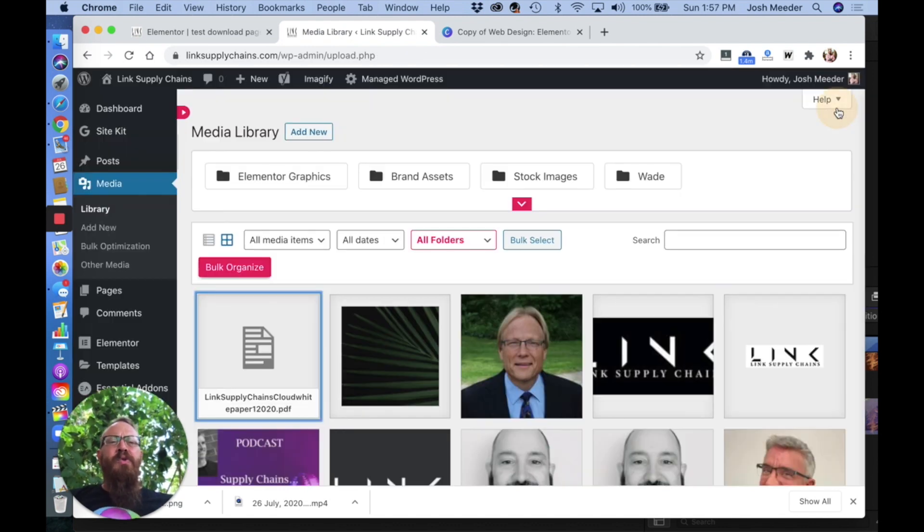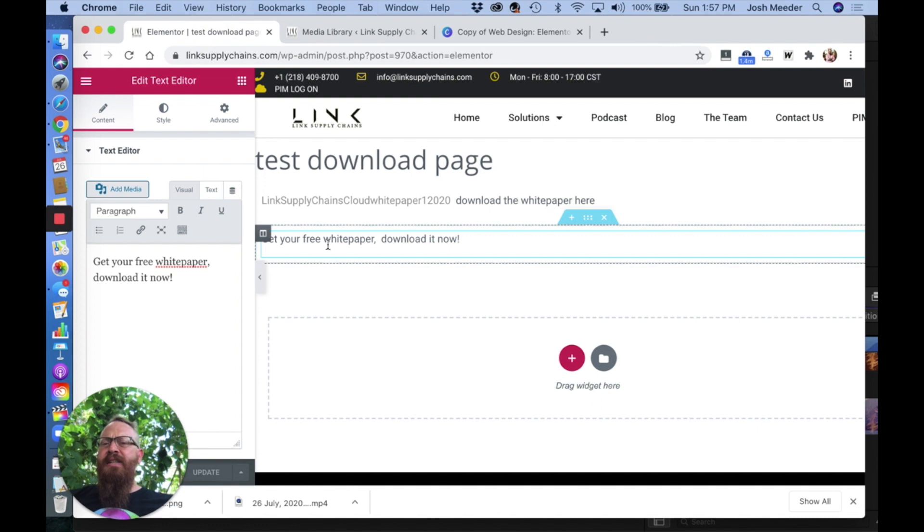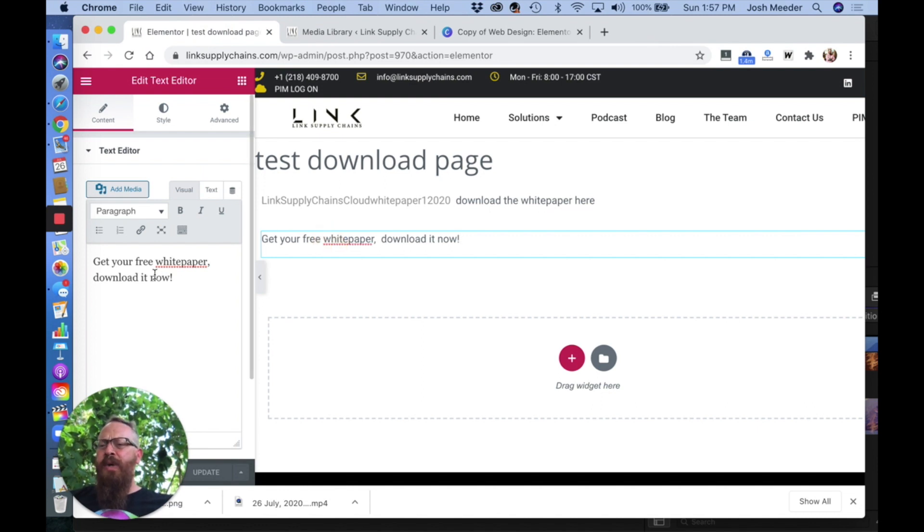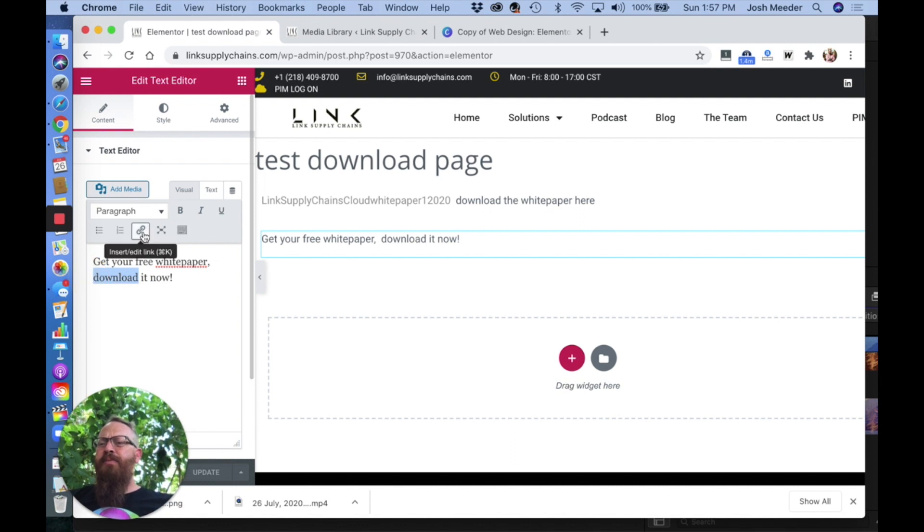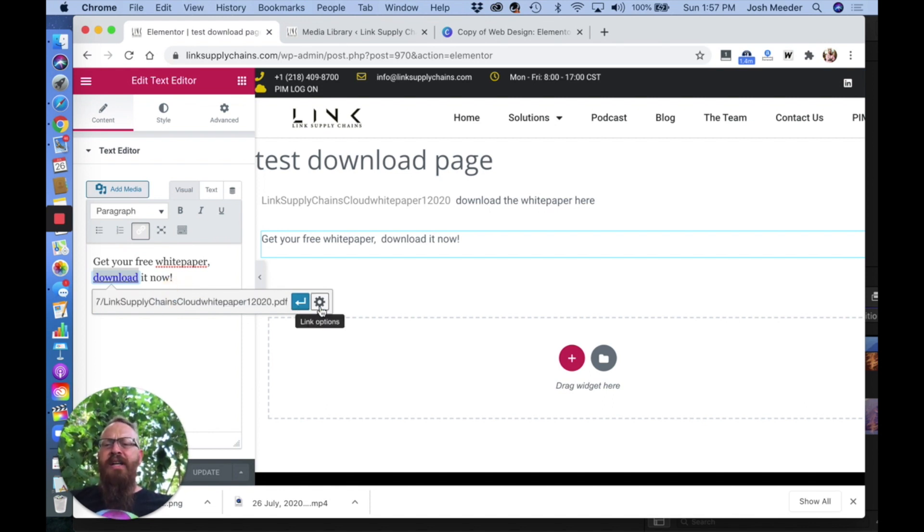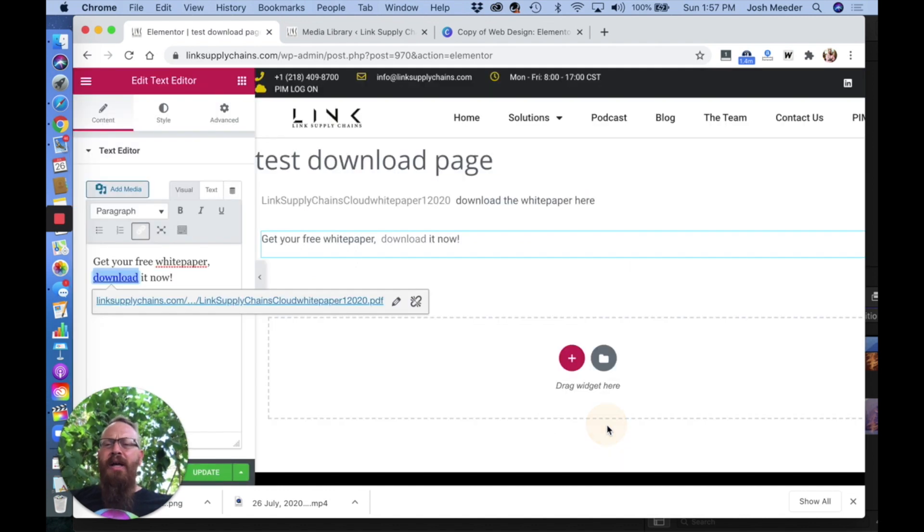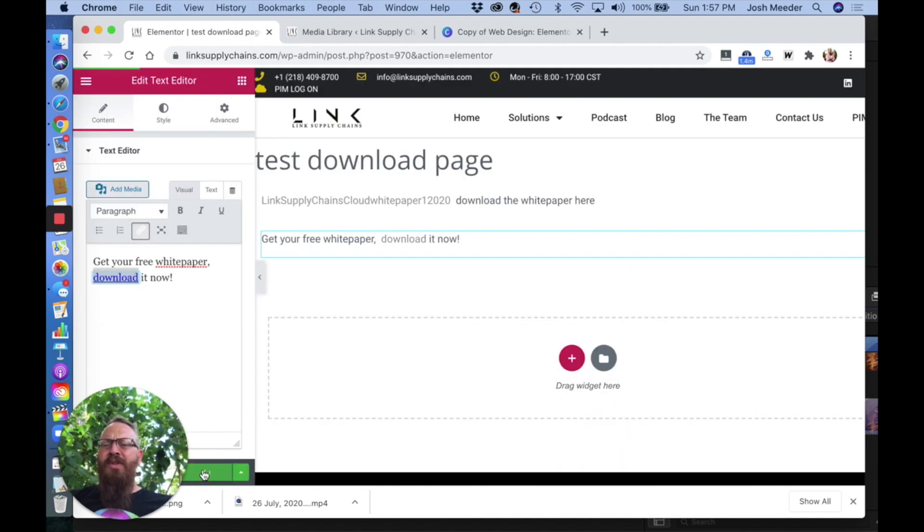You'll use this in the text. Here I have 'get your white paper free, download it now.' We want to make 'download' the link. Once that's highlighted, click insert or edit link, paste the URL in there, and remember to check open in a new tab. Update, and you're good to go.